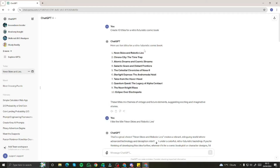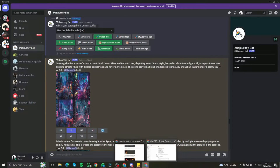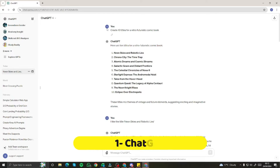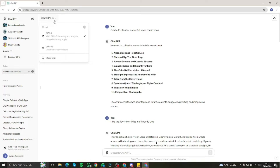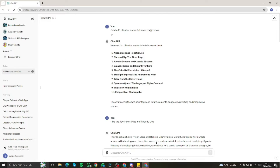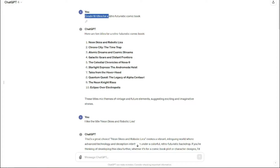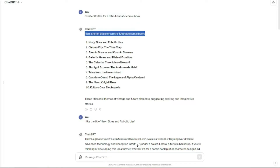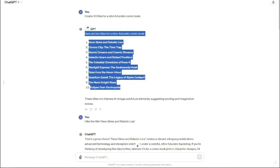For creating comic book title pages with the help of ChatGPT and Midjourney, we have very simple steps. First, I went to ChatGPT — I'm using ChatGPT Plus, but if you don't have that, you can use the 3.5 version, which will work absolutely fine for this purpose as well. First, we type in a prompt like 'create 10 titles for a retro futuristic comic book.' ChatGPT provided me with 10 recommended titles to choose from.